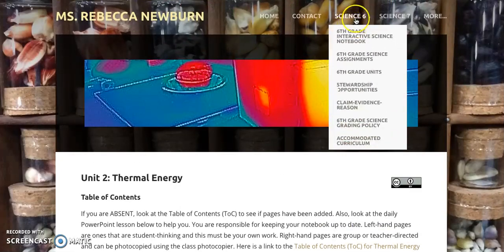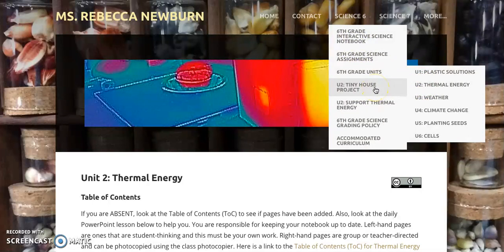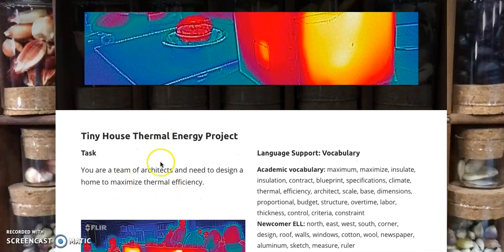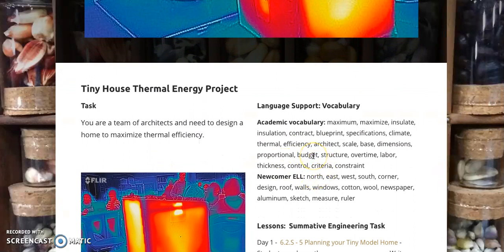Because there were a lot of resources with the engineering task, I created its own project page. Once again, go back to sixth grade units, go to thermal energy, and a pop-out appears: Unit Two, Tiny House Project. Here you'll find the engineering task, vocabulary, and leveled readings. We've taken readings and adapted them to on-level, accommodated, and modified versions — we're transitioning all our readings to have three levels to increase access for students.